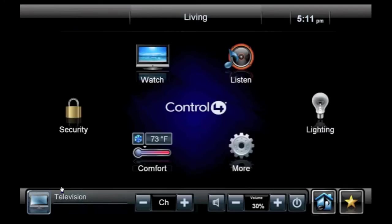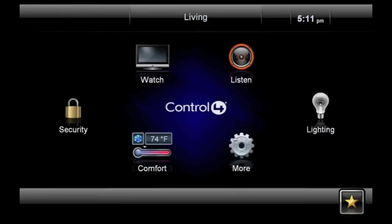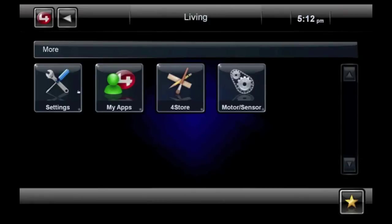Whether you're listening to music, watching television, or watching a movie, the media bar makes controlling your media very accessible. With 4Store, you can expand the capabilities of your system by purchasing apps. Access your apps by clicking More, then My Apps.